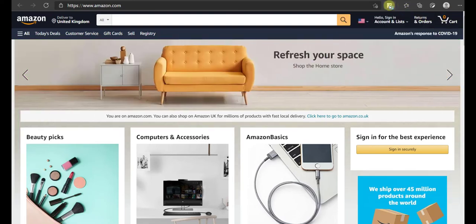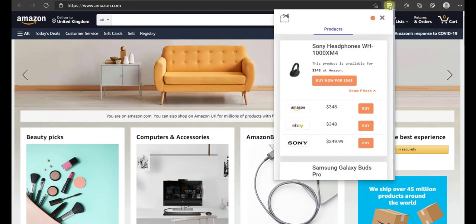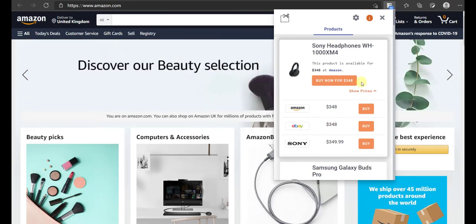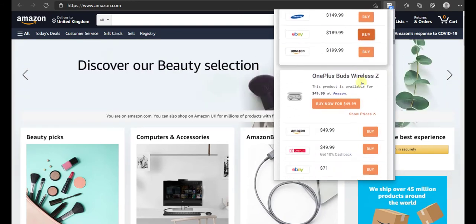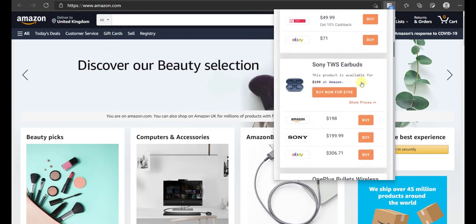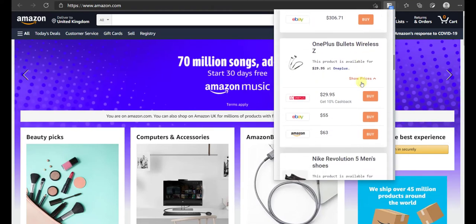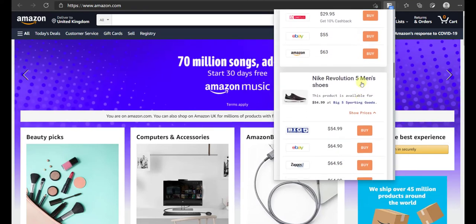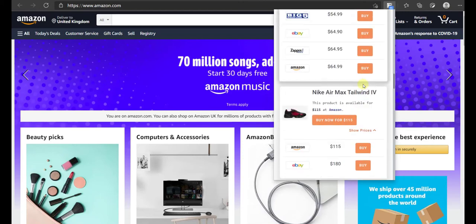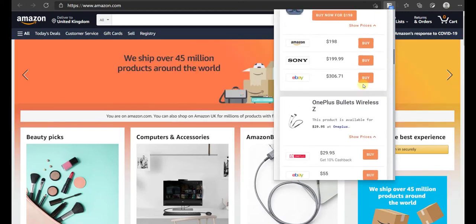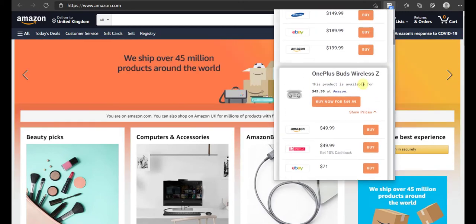Now there are two different scenarios here. Scenario 1 is when the user is browsing anywhere on the store website except the product page. In this case, when he clicks on the browser extension, he will be able to see a list of all the products and the best possible price.